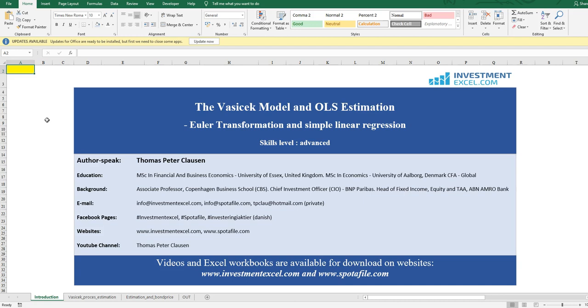This session will focus primarily on the estimation side. This video and the Excel workbook and all the underlying VBA coding are available for download on InvestmentExcel.com and Spotify. But before we estimate, let's just look at the theoretical framework briefly.